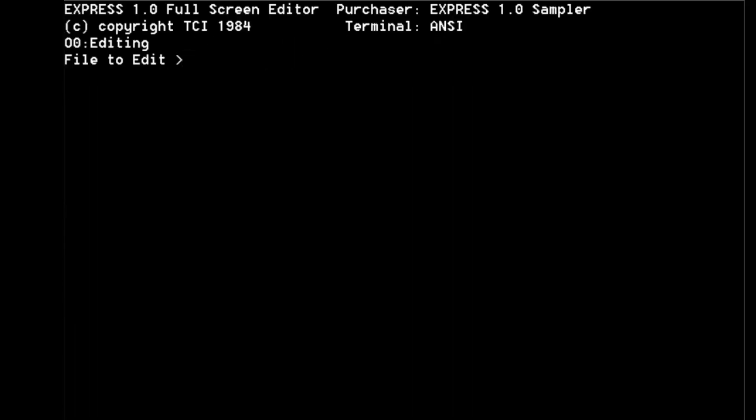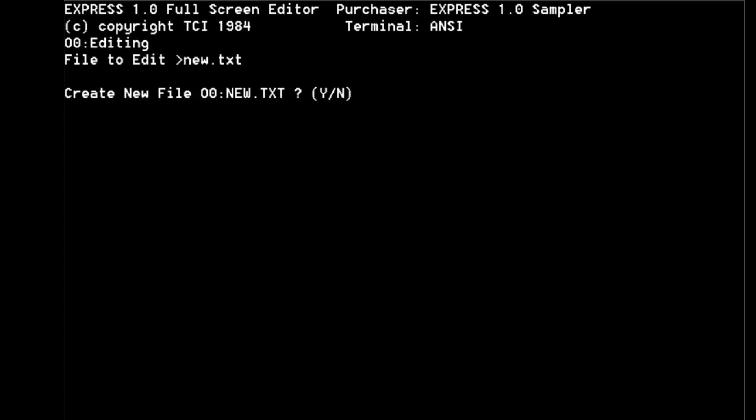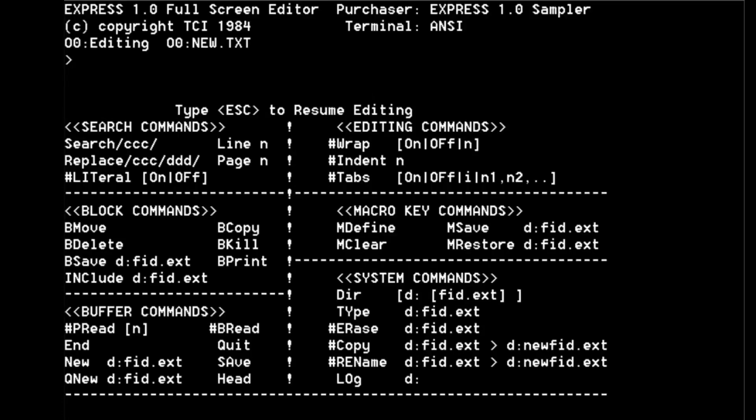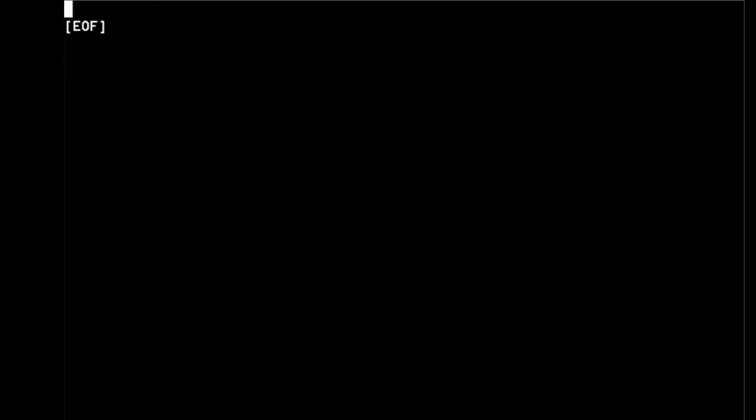Oh that's looking better. File to edit? Well we'll make a new one. Create new file here obviously. What is all this lot? Type escape to resume editing. Okay, so hello.